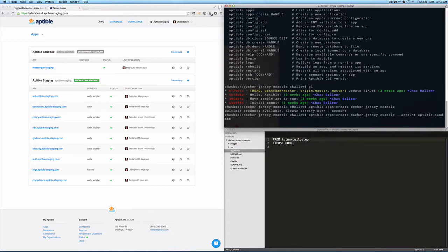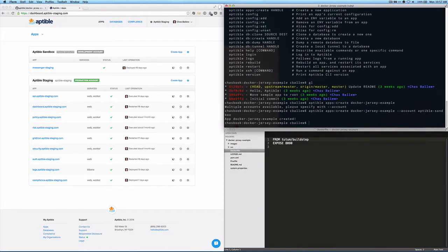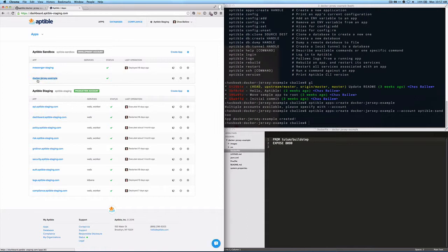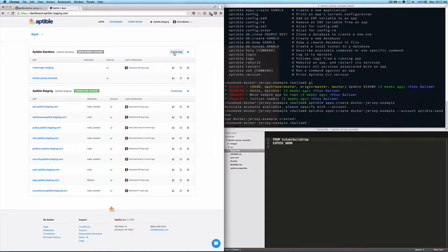And now when I do that, I should create a DockerJerseyExample app. And if I refresh my page in staging, I'll be able to see that now we have a DockerJerseyExample app. The other way to do that is just to create an app up here in the corner of the account.